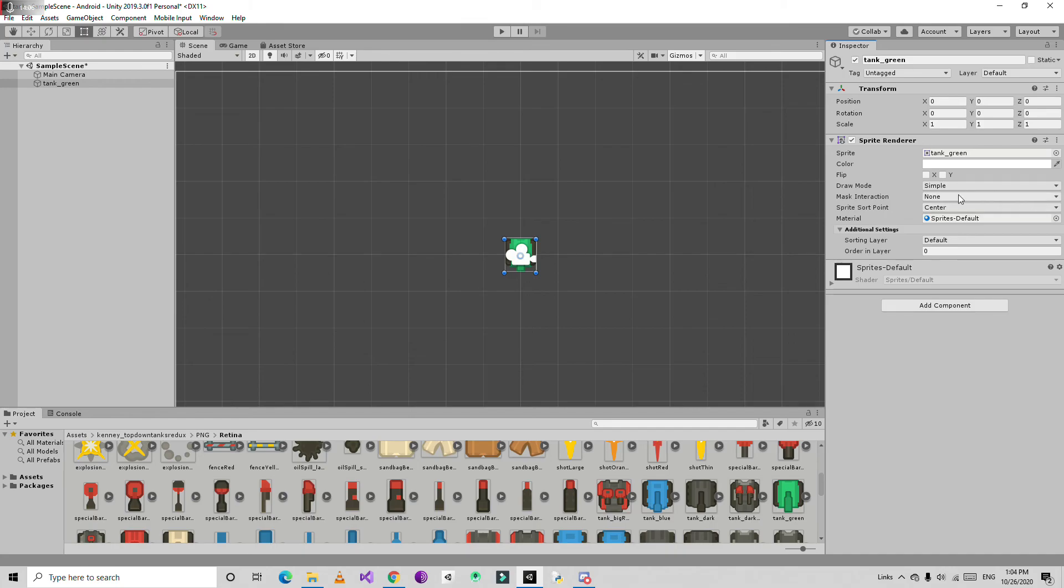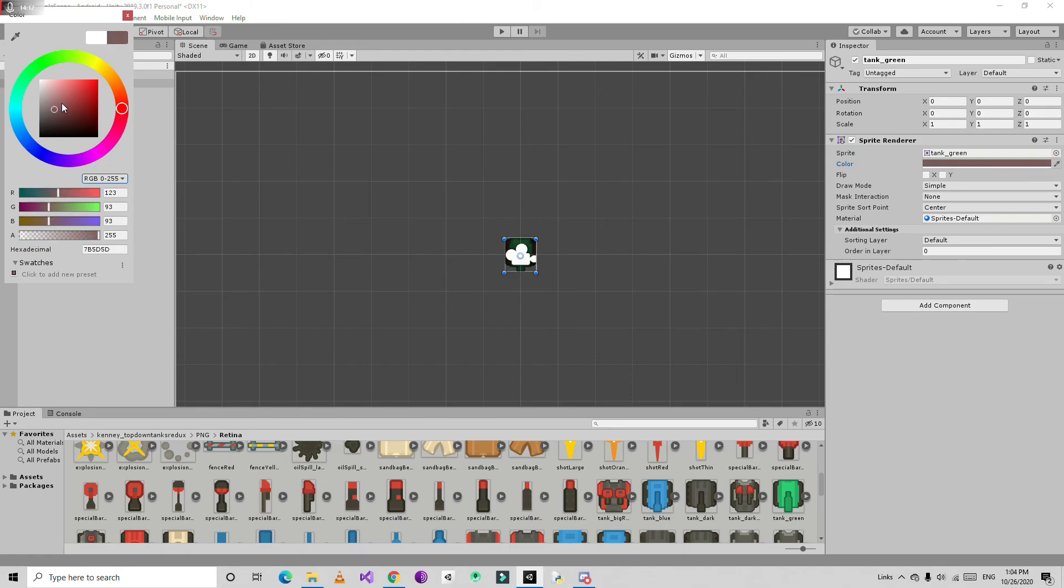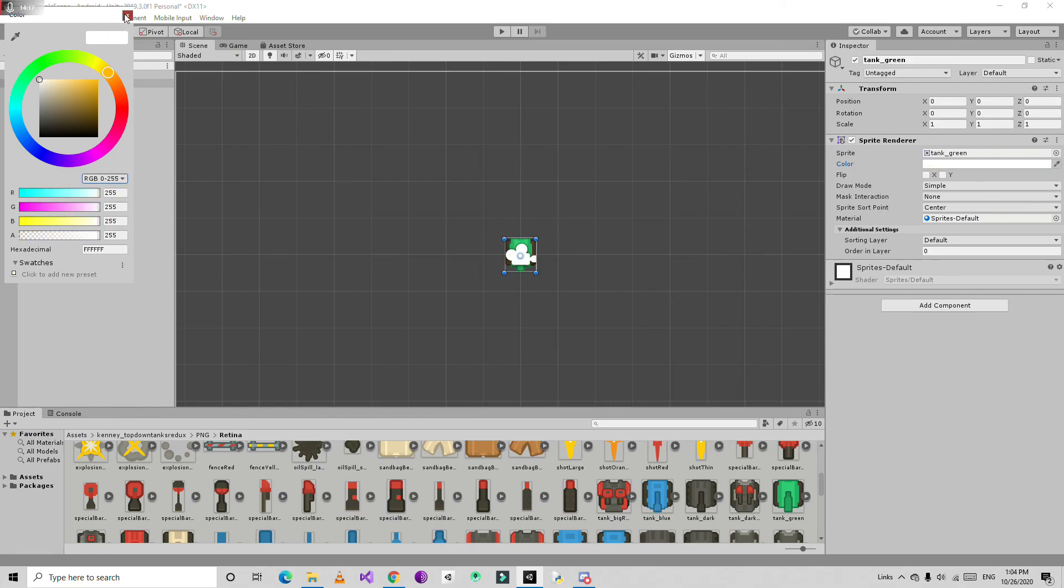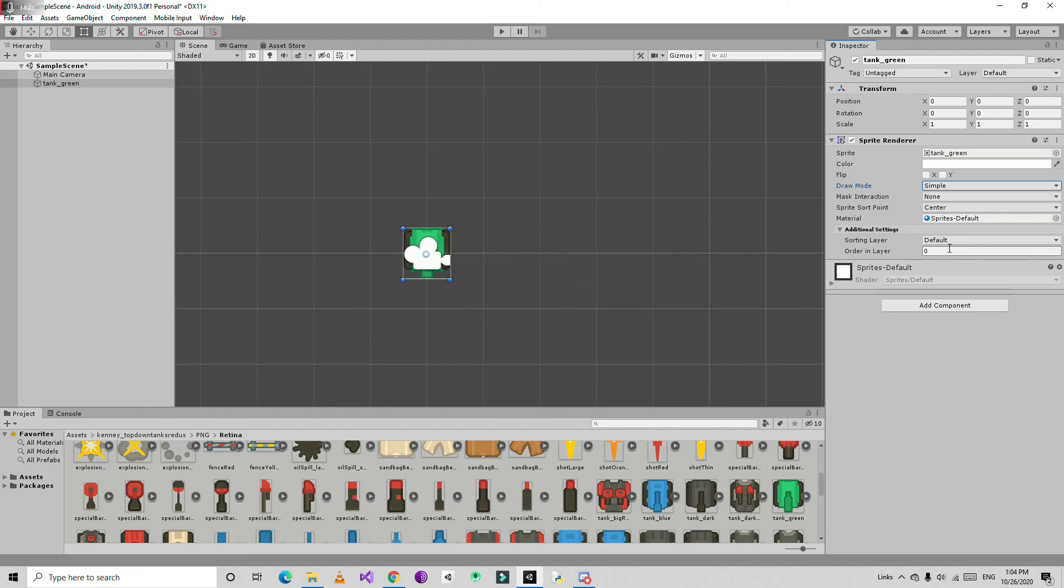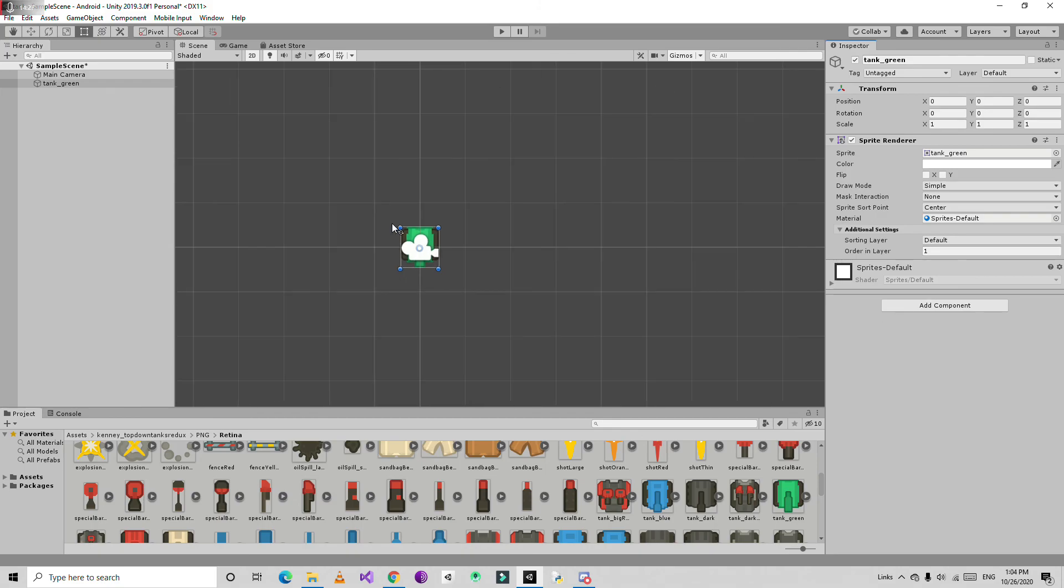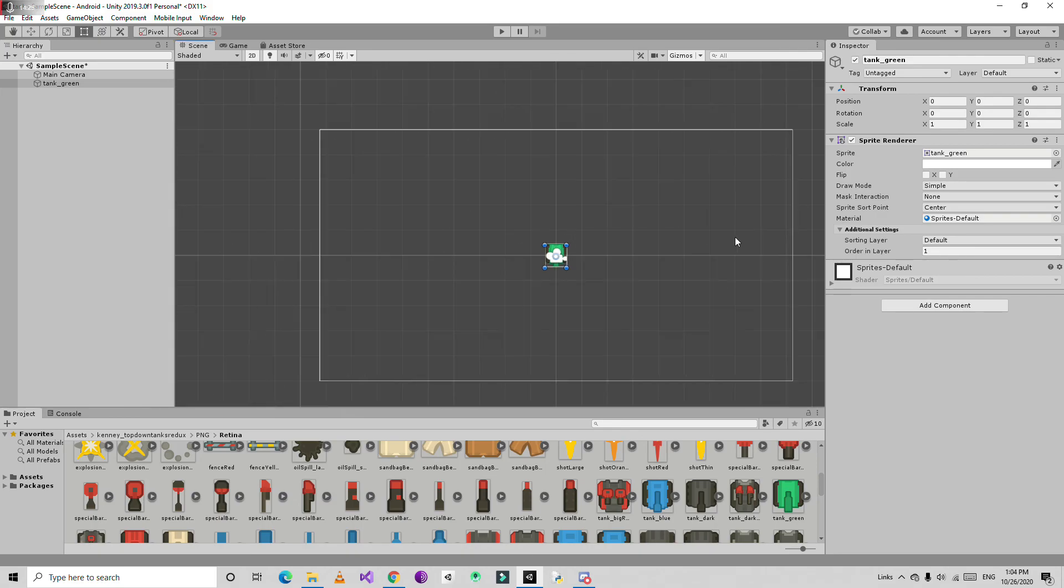We have the sprite - tank green sprite. You can also change the color. You can change the color and draw mode. Let me increase the order in layer by 1.